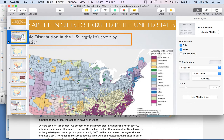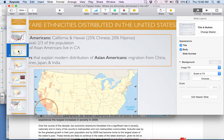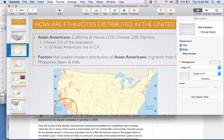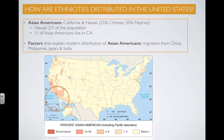We're going to focus on the largest ethnic groups in the United States, looking at where those ethnic groups are located and the factors that explain that.